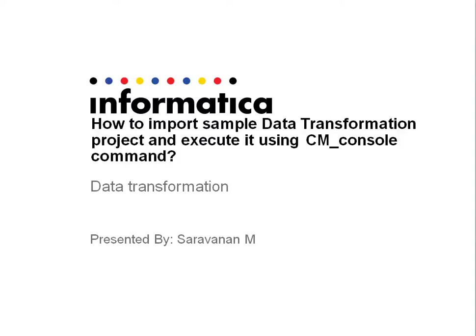Welcome to Informatica Video Knowledge Base. I am Saravanan. I am going to demonstrate how to import a sample data transformation project and execute it using CM console command in this video.